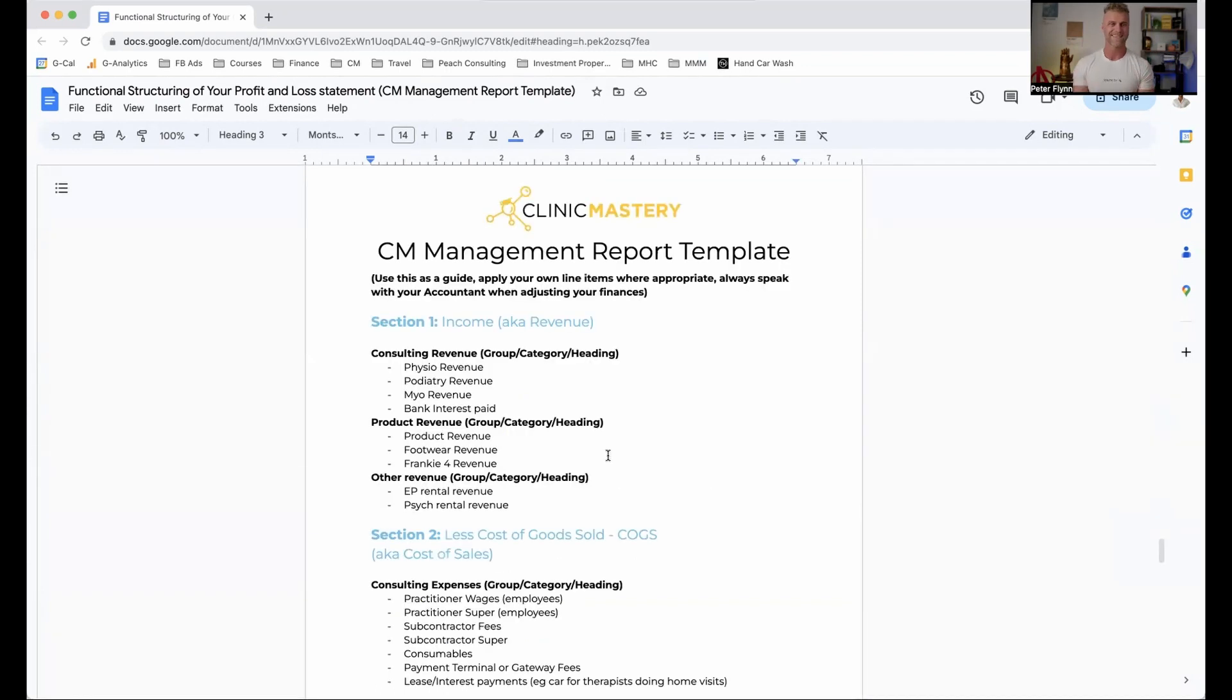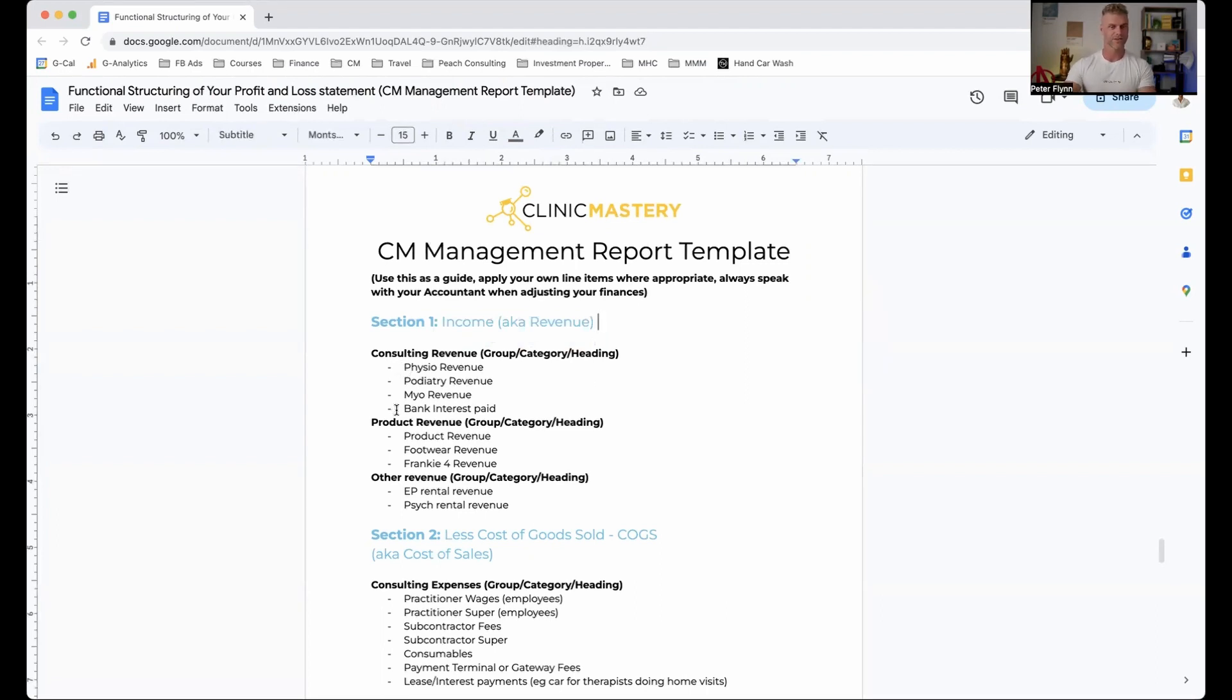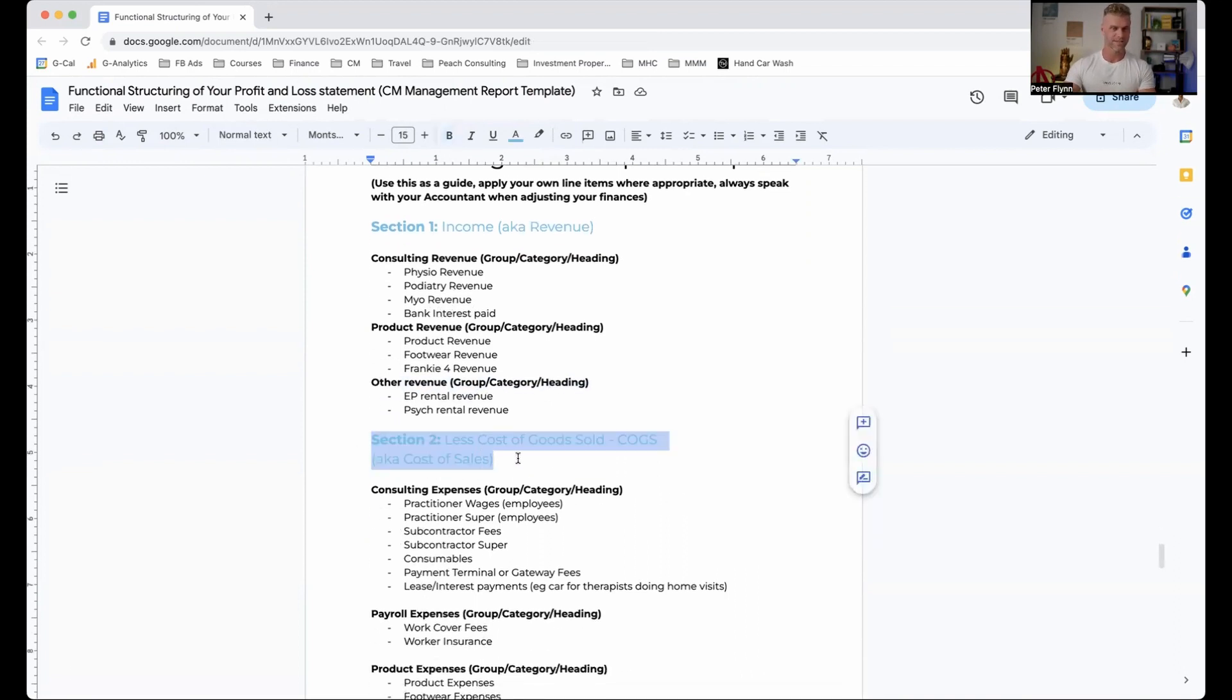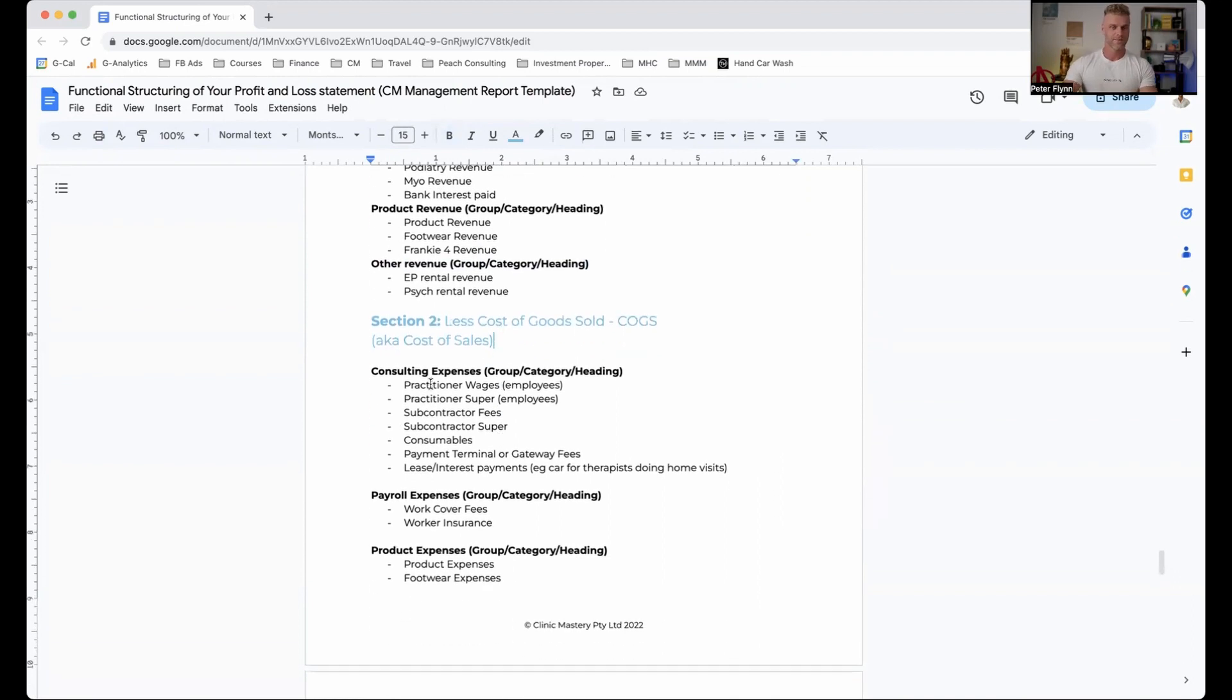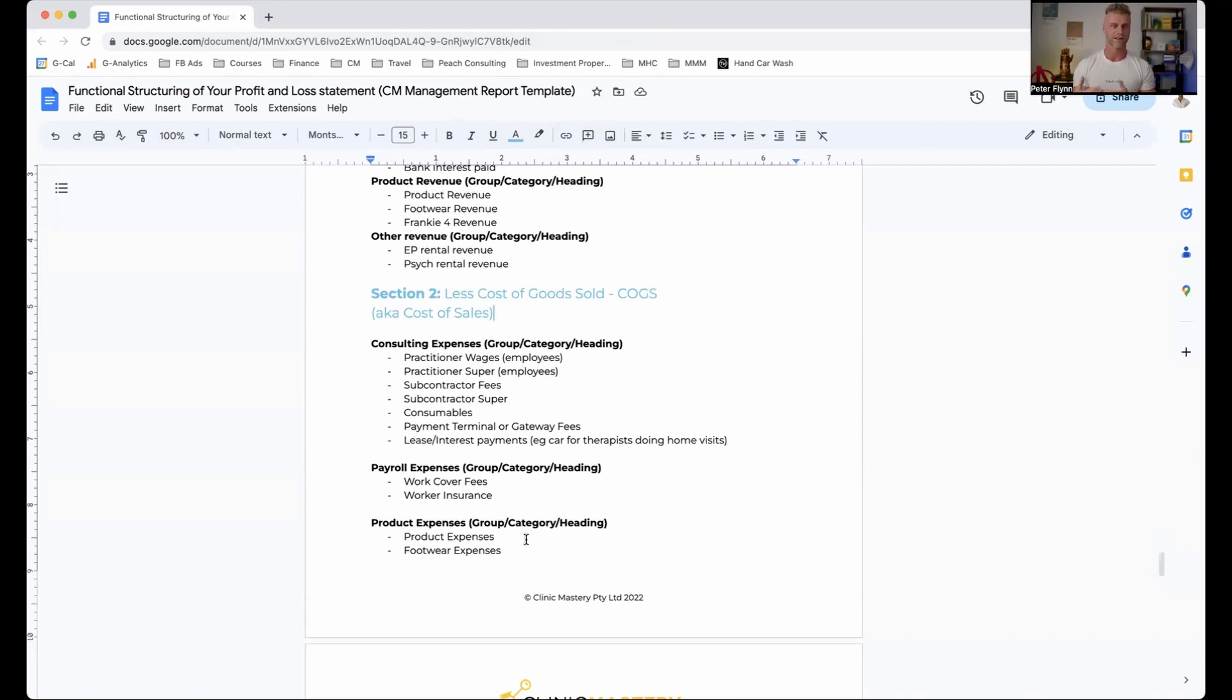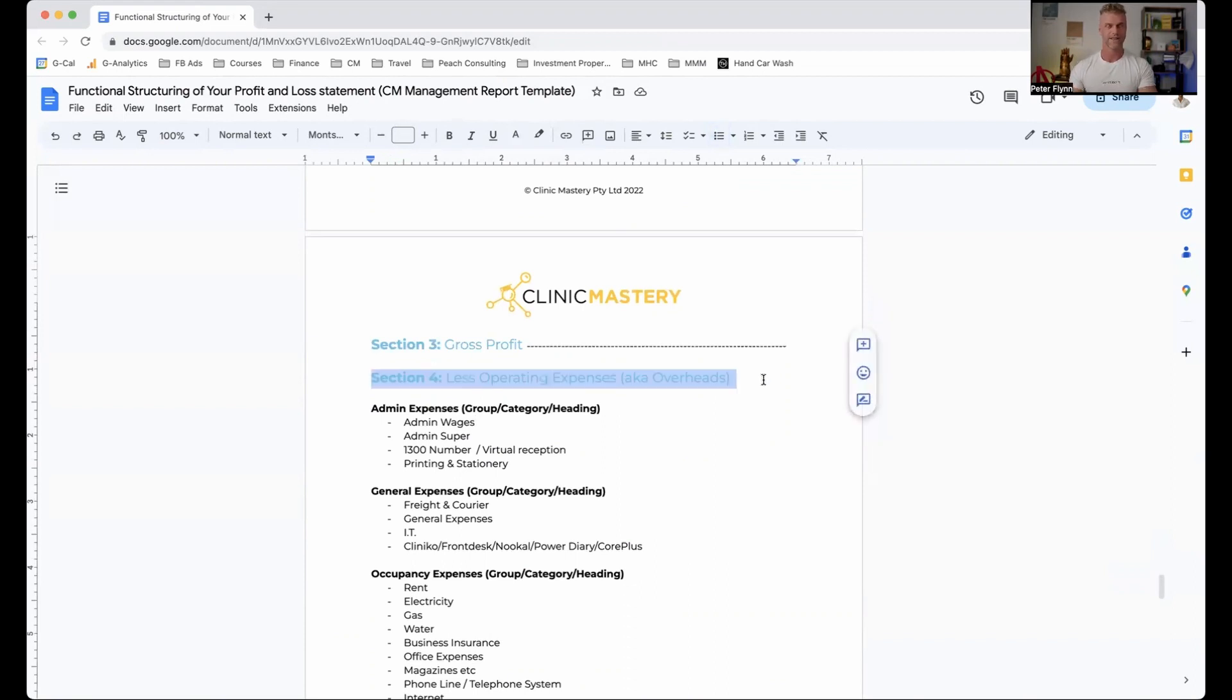So what we can see here is an example of the CM management report. And really quickly go through this. So section one, how we'd have this laid out is income. So revenue, and you can see we broke this down to physio, podiatry, myo, and bank interest coming in could be from a term deposit where you might have a bank guarantee sitting, product revenue and other revenue as well. Now section two, running through this quickly, less cost of goods sold. Now, this could be our consulting expenses, our payroll expenses, product expenses, etc. Going through this and understanding, these are the costs of directly creating those sales. That's how we figure out what is a cost of goods sold. Then that gives us a gross profit.